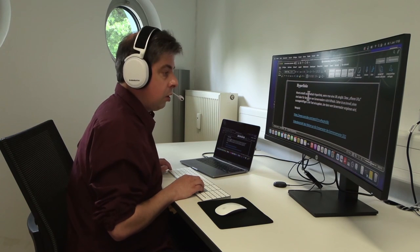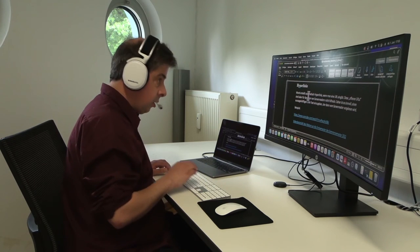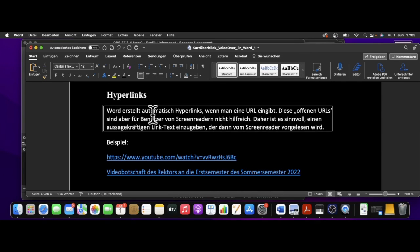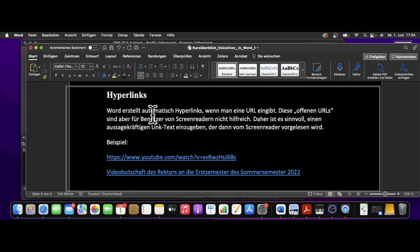Zuletzt möchte ich noch auf das Thema Hyperlinks in Dokumenten eingehen. Word erstellt automatisch Hyperlinks, wenn man eine URL eingibt. Diese offenen URLs sind aber für Benutzer von Screenreadern nicht hilfreich. Daher ist es sinnvoll, einen aussagekräftigen Linktext einzugeben, der dann vom Screenreader vorgelesen wird. Man sieht, dass URLs eben oft sehr kryptisch sind, und das ist für Screenreader-Nutzer dann einfach sehr umständlich, sich diese Texte immer vorlesen zu lassen, zumal diese Links dann eben auch nicht sehr aussagekräftig sind. Da kann niemand was mit anfangen.